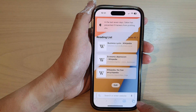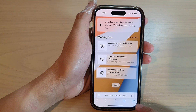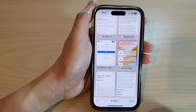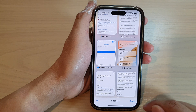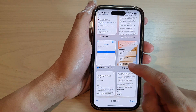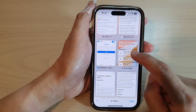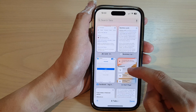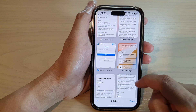Next, tap on the tabs button at the bottom corner. In here, tap on the add button or tap on a start page tab if you already have one open.